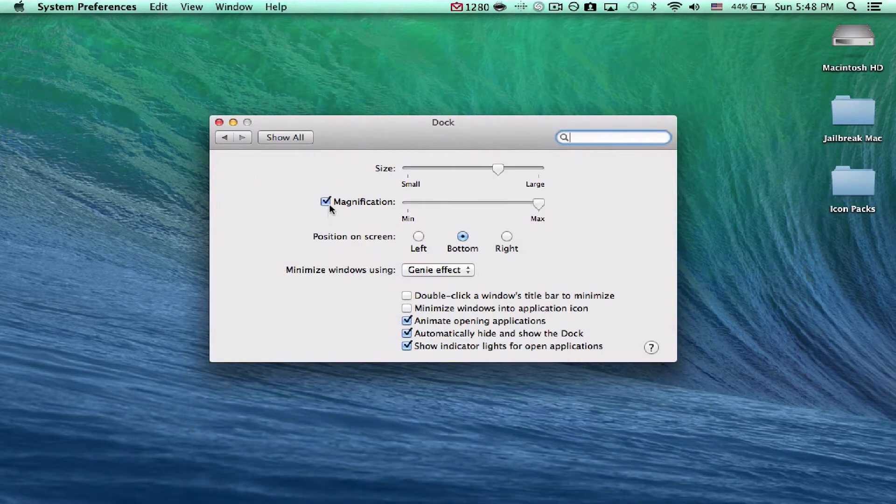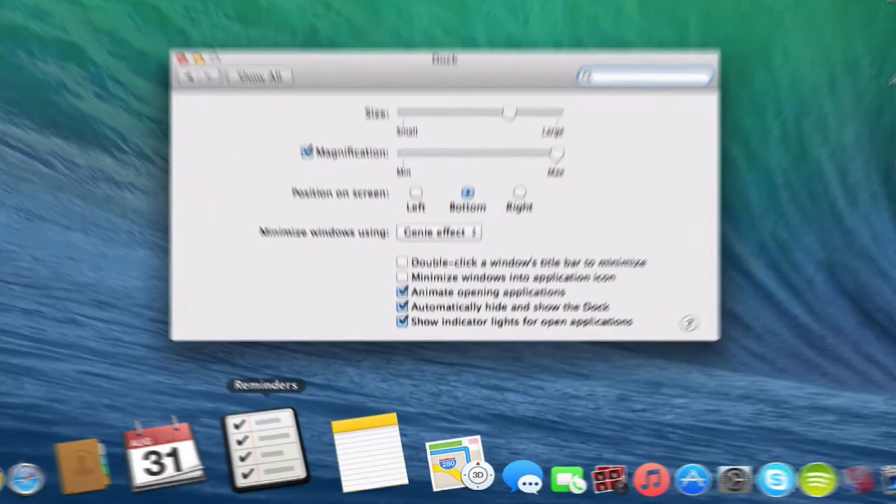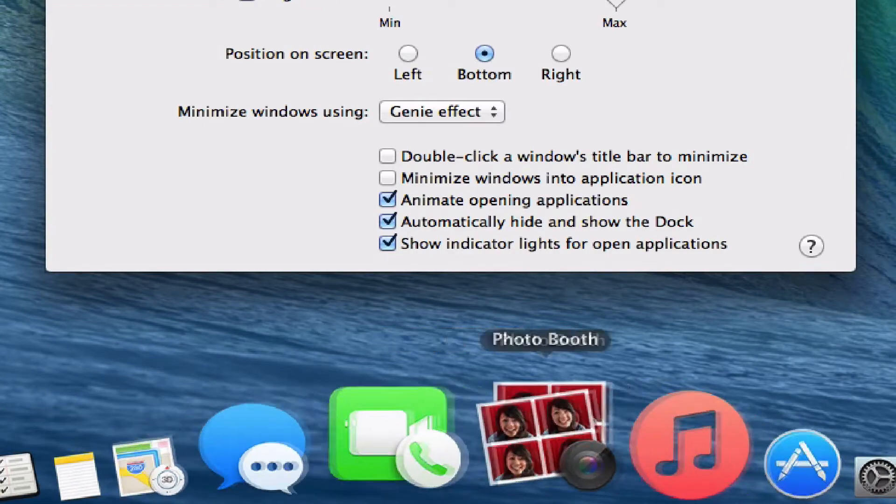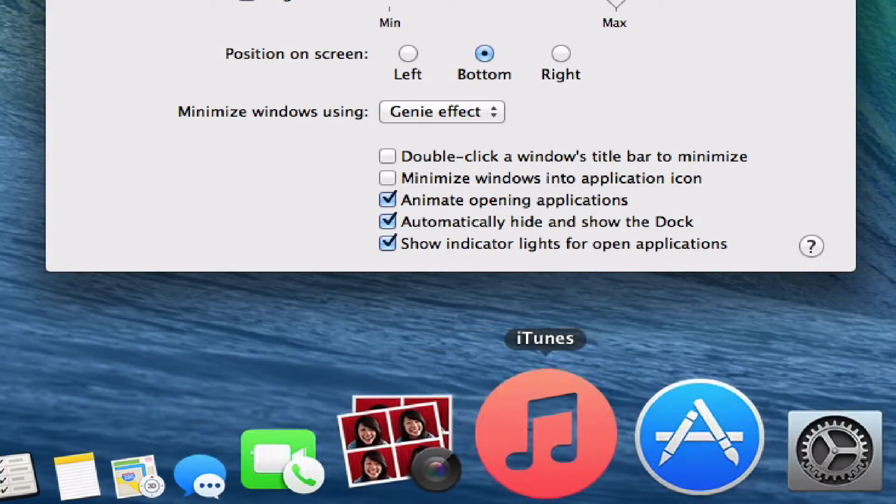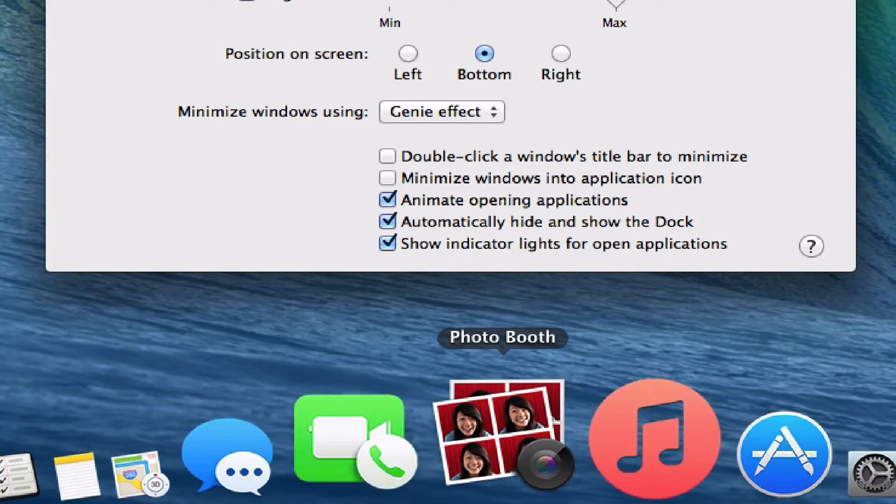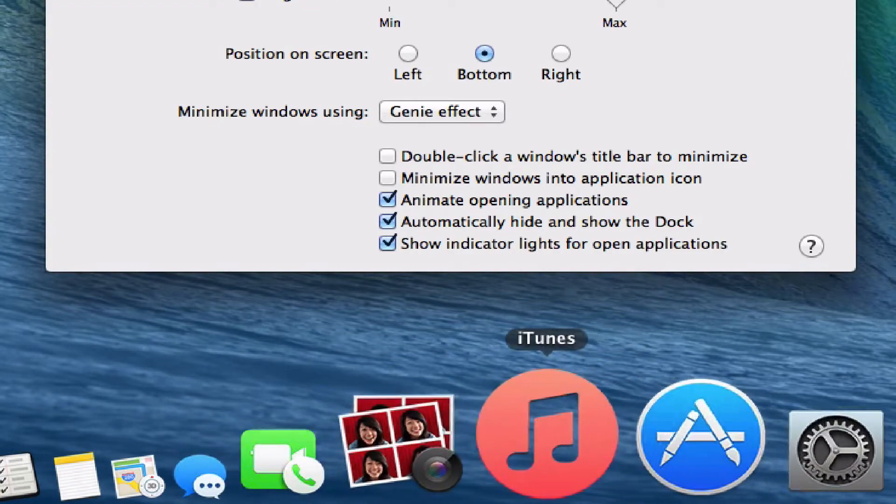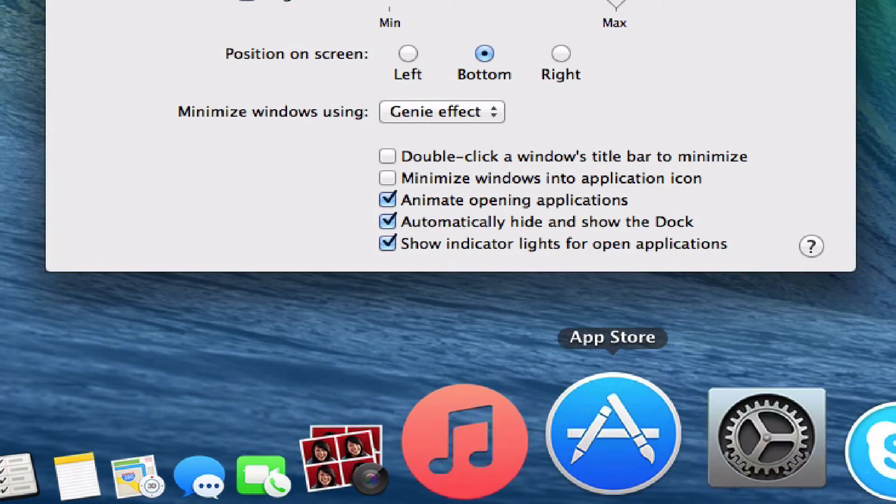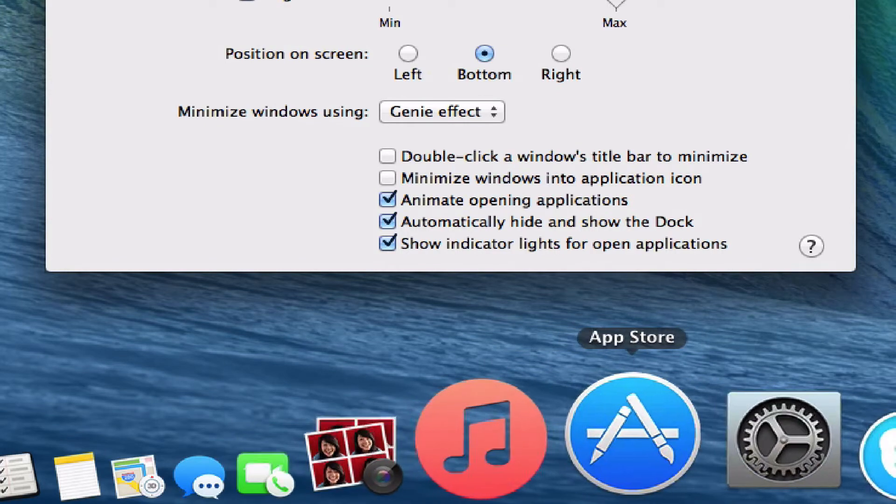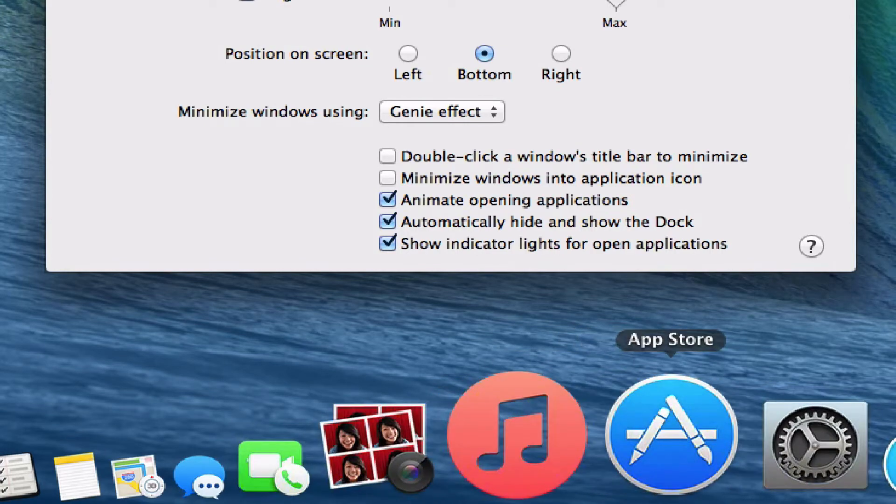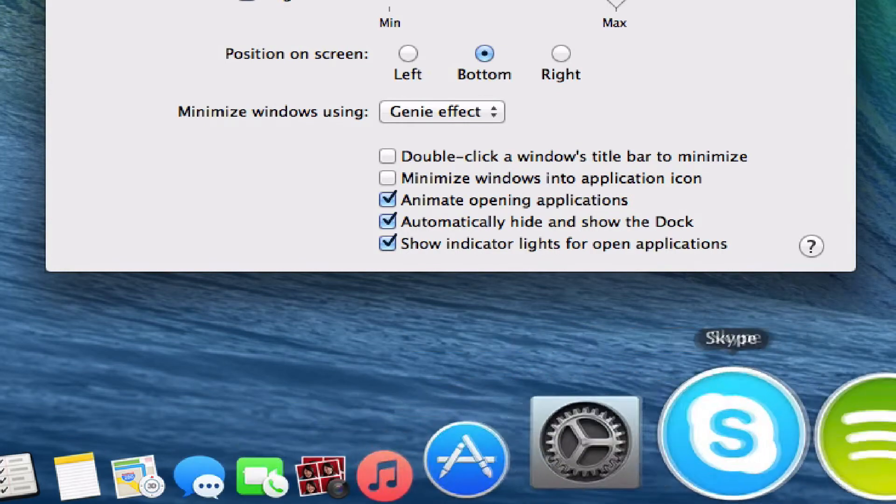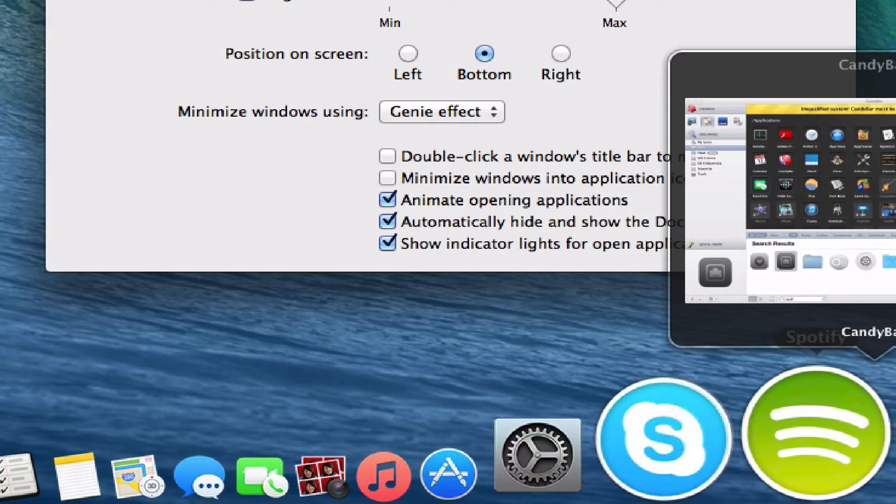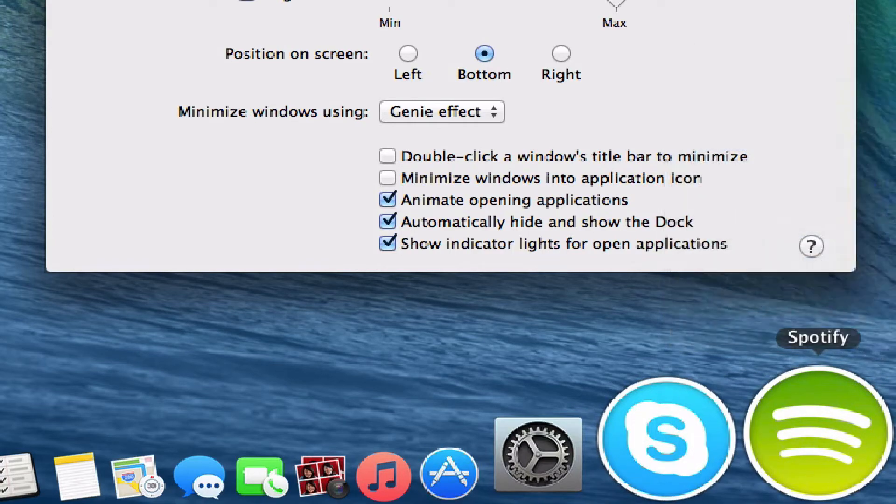So as you can see, some of these applications look a little bit different. So I have a few that I'm going to show you on how to change. Spotify, Skype, Settings, App Store, iTunes, etc. Some of these all look really different. So let's go and see how all this works.